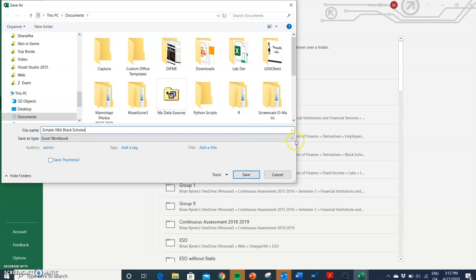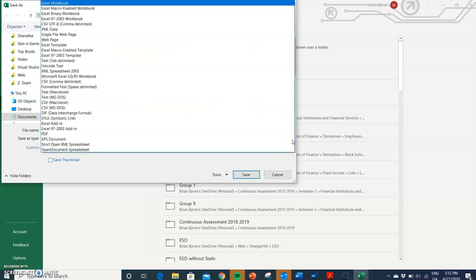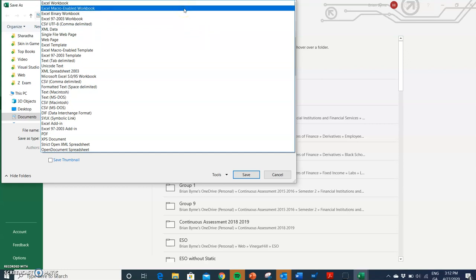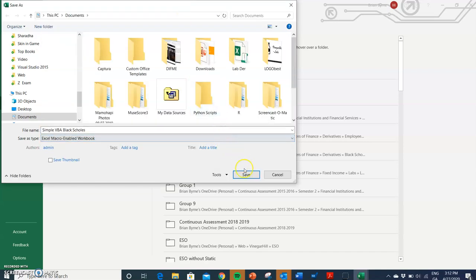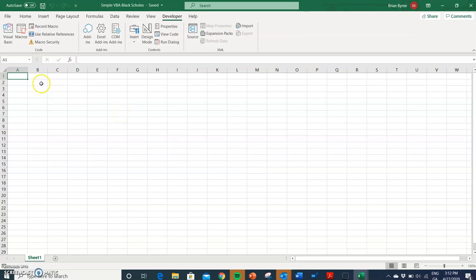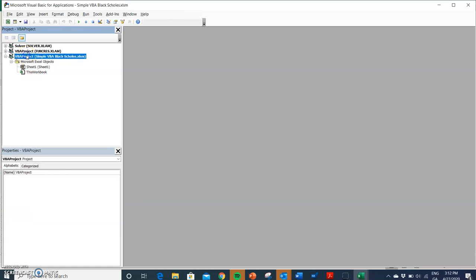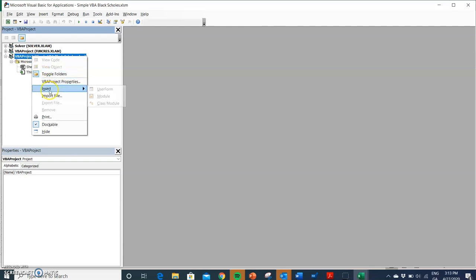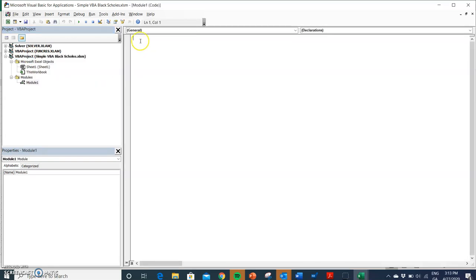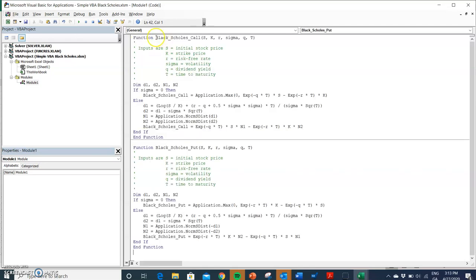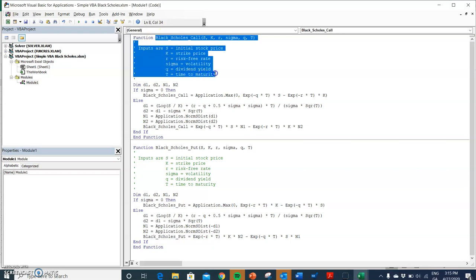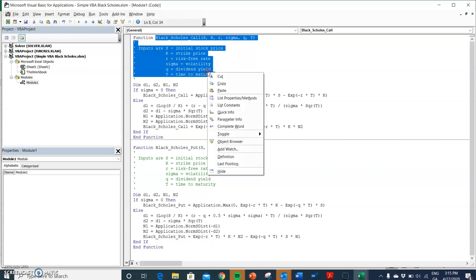An important point here: when implementing Excel VBA, you shouldn't just save as the normal default Excel workbook. Ensure that it's saved as an Excel macro-enabled workbook. Then go into the Visual Basic Editor, and before entering code you have to double-click and insert a module. Then paste the code in, and copy the name of the function and the sequence of variables — that can be useful.